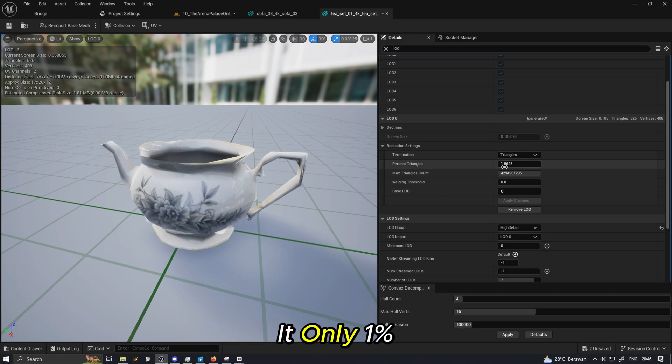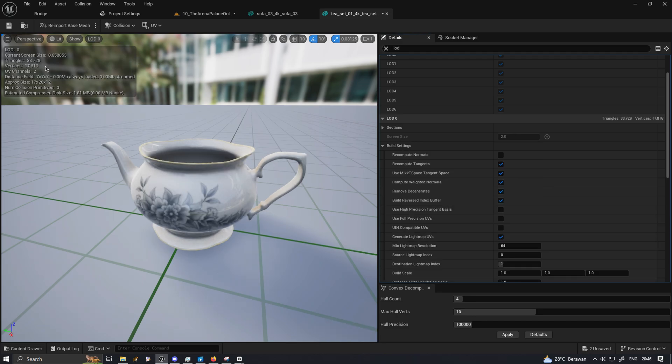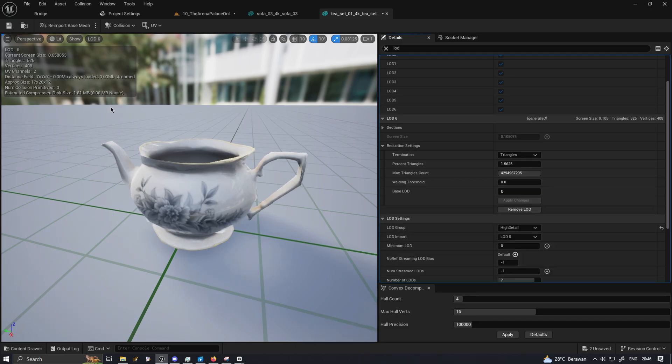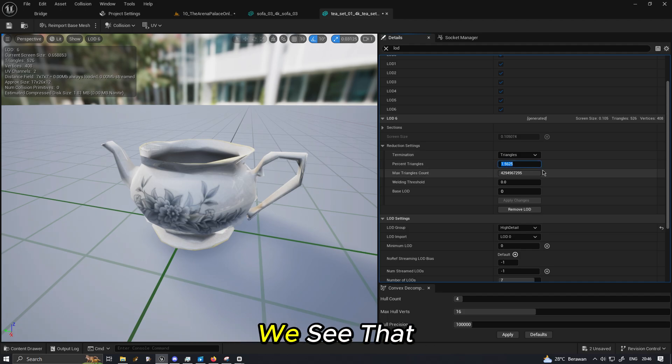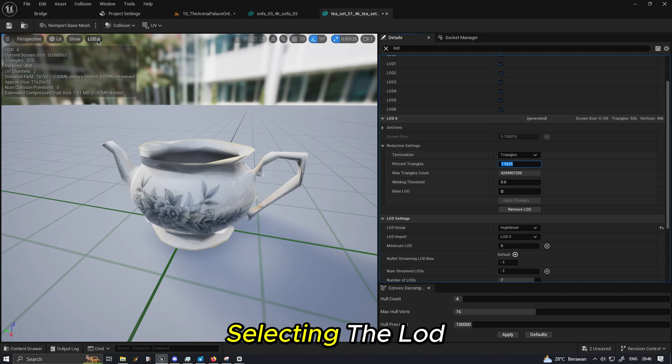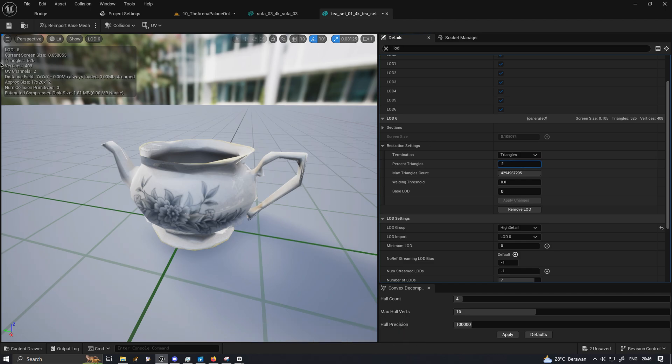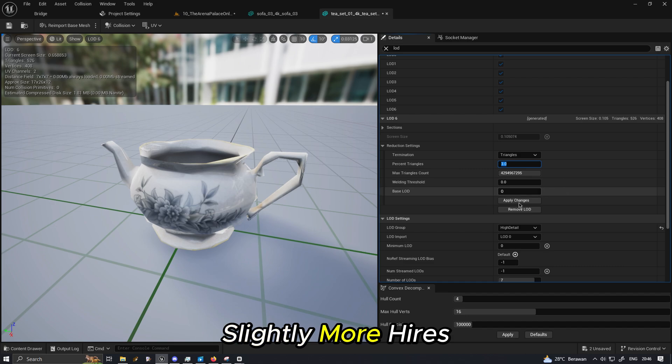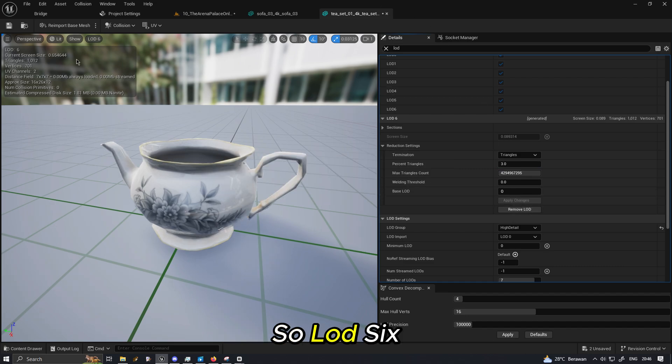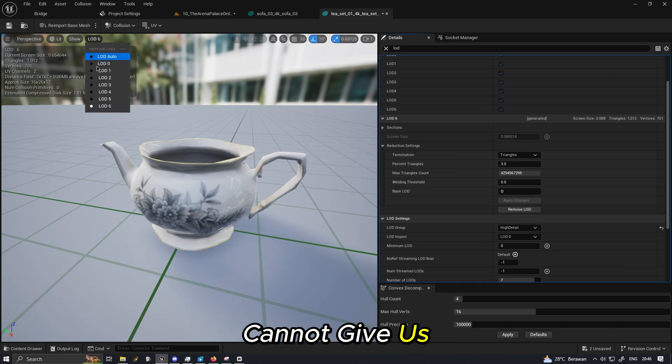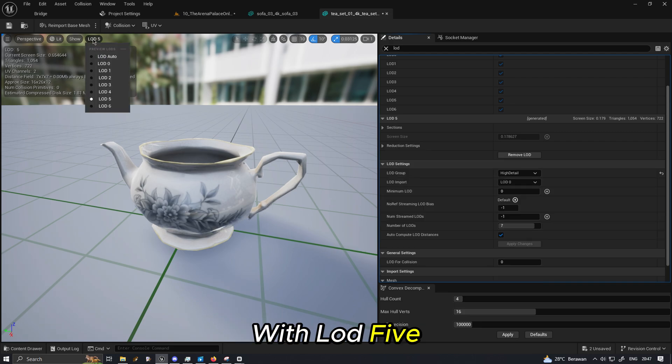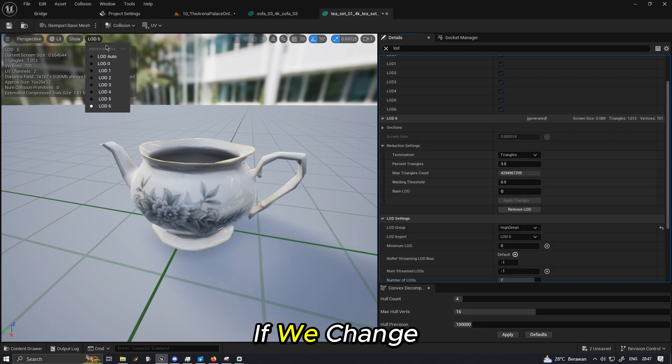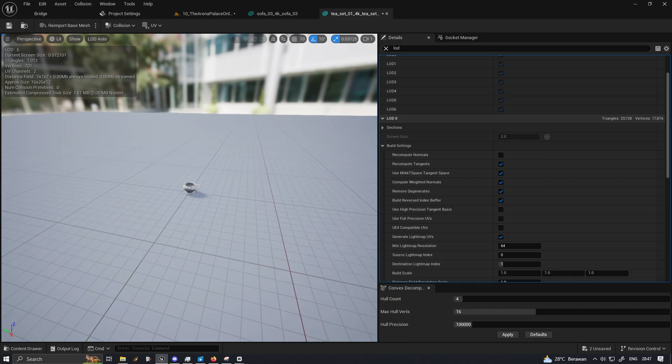We have to manually adjust how much of the decimation on the LOD here in the reduction settings. You can see that it's only one percent of the 33,000 and maybe we can increase this. We see that we are already selecting the LOD 6. If we increase, the mesh is going to be slightly more high res.